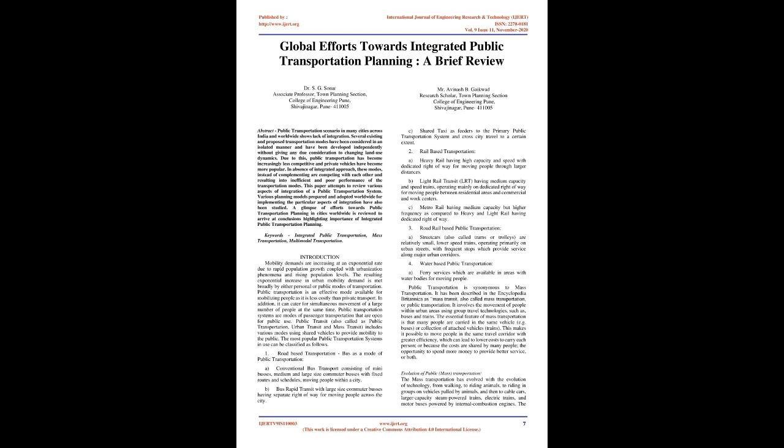4. Water-based public transportation. A. Ferry services which are available in areas with water bodies for moving people. Public transportation is synonymous to mass transportation. It has been described in the Encyclopædia Britannica as mass transit, also called mass transportation, or public transportation. It involves the movement of people within urban areas using group travel technologies, such as buses and trains. The essential feature of mass transportation is that many people are carried in the same vehicle, e.g. buses, or collection of attached vehicles, trains. This makes it possible to move people in the same travel corridor with greater efficiency, which can lead to lower costs to carry each person, or because the costs are shared by many people, the opportunity to spend more money to provide better service, or both.